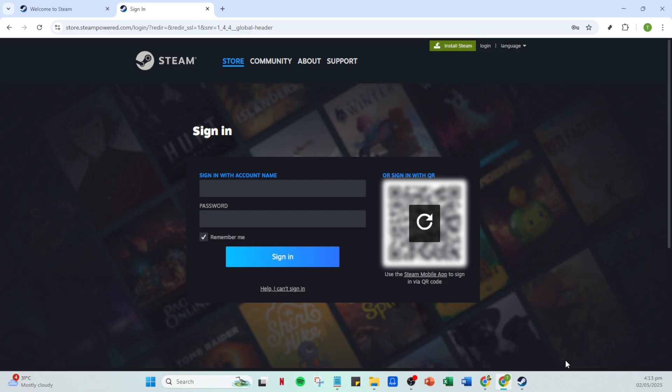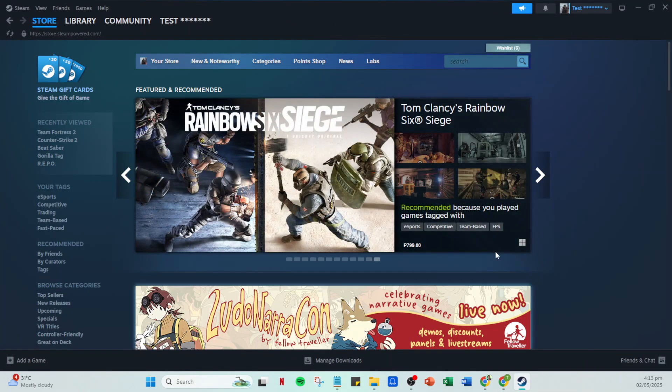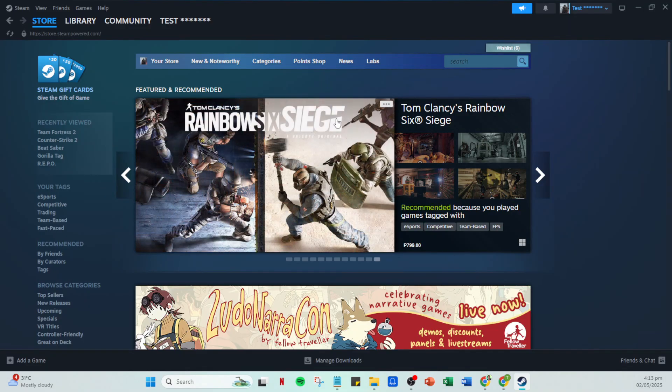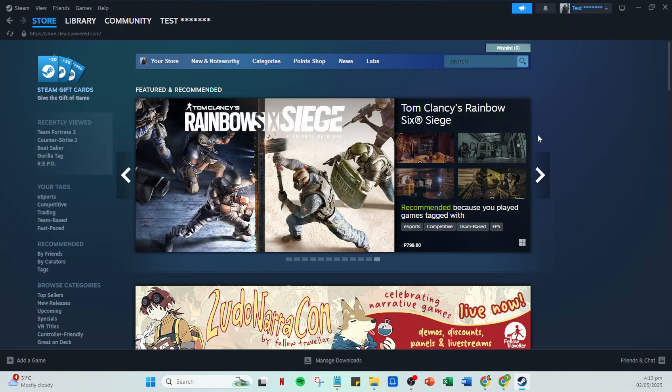Now that you've entered your login details, proceed by clicking on the sign in button. Once you have successfully logged in, you'll find yourself on your Steam homepage, teeming with possibilities from the games you own to those you may want to explore in the future.